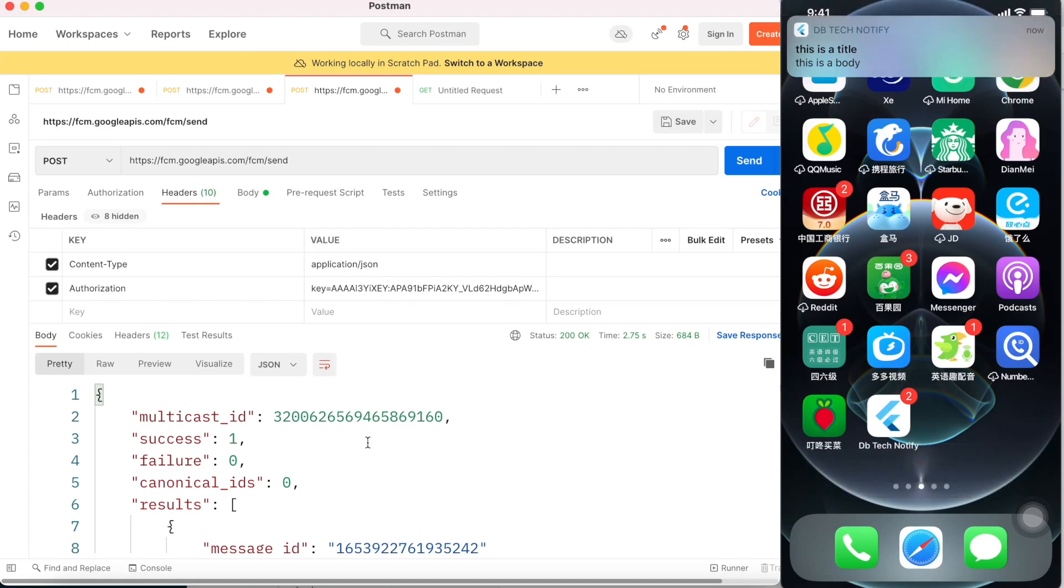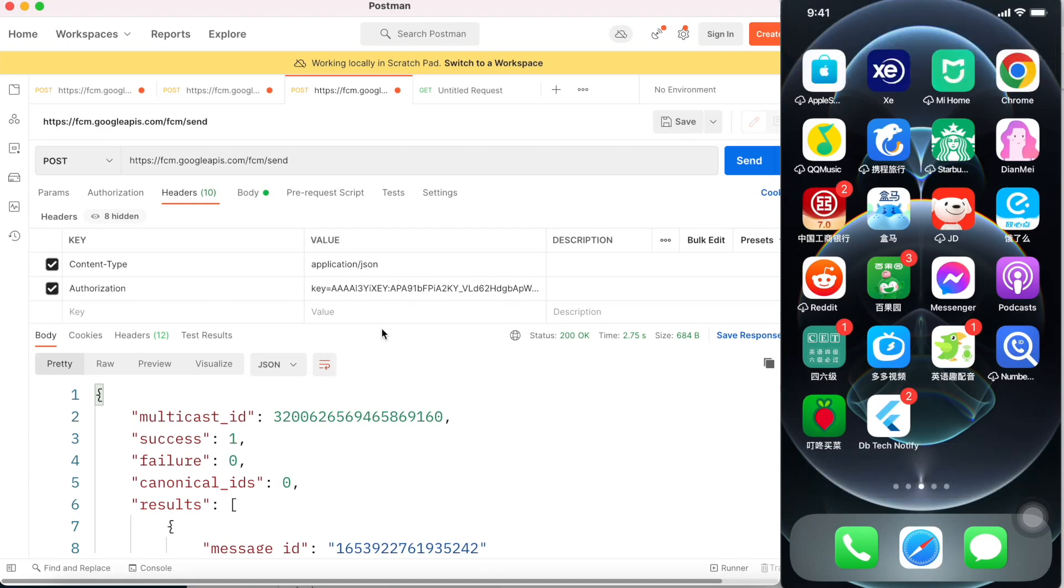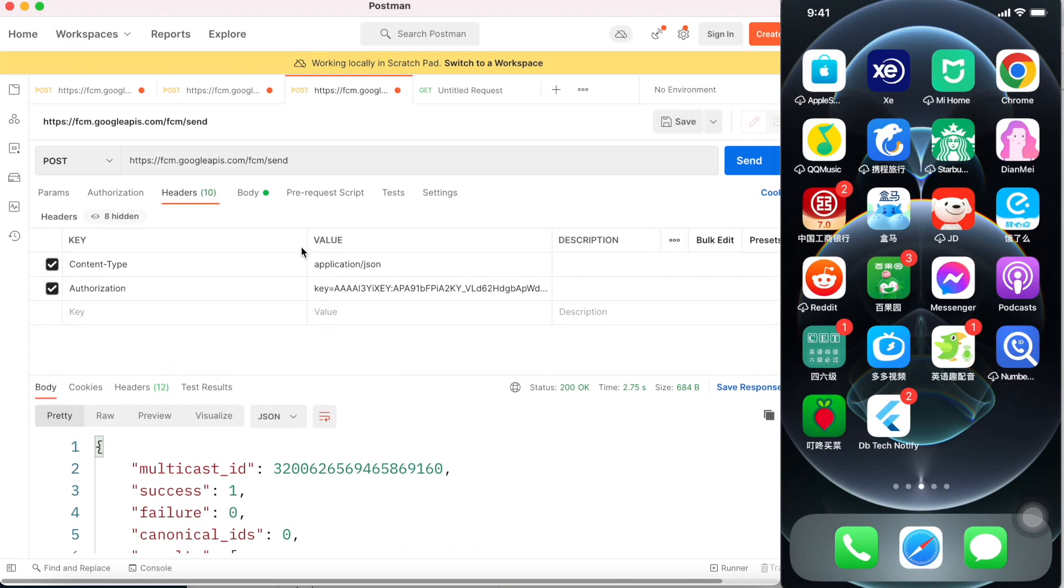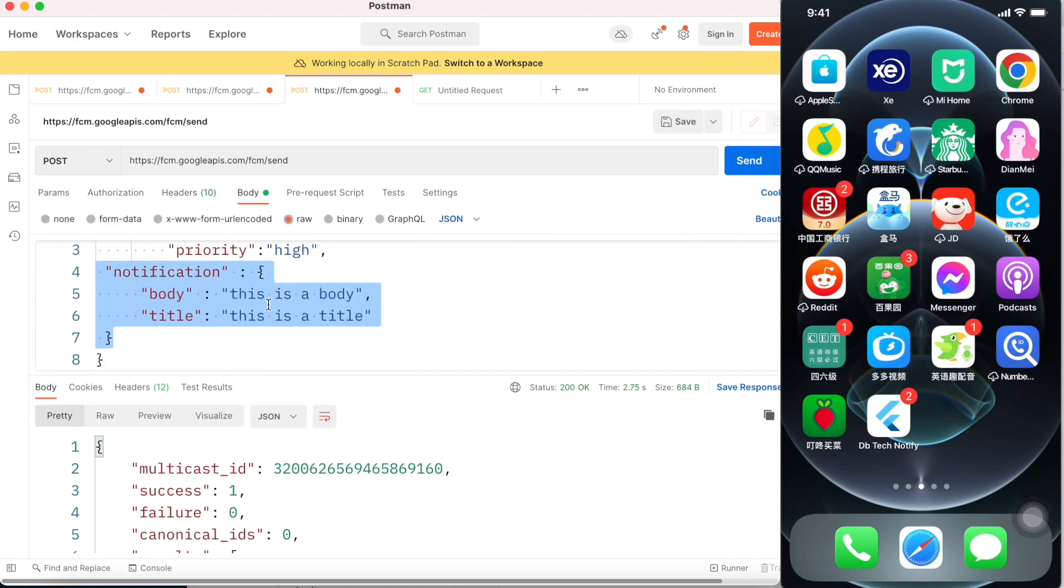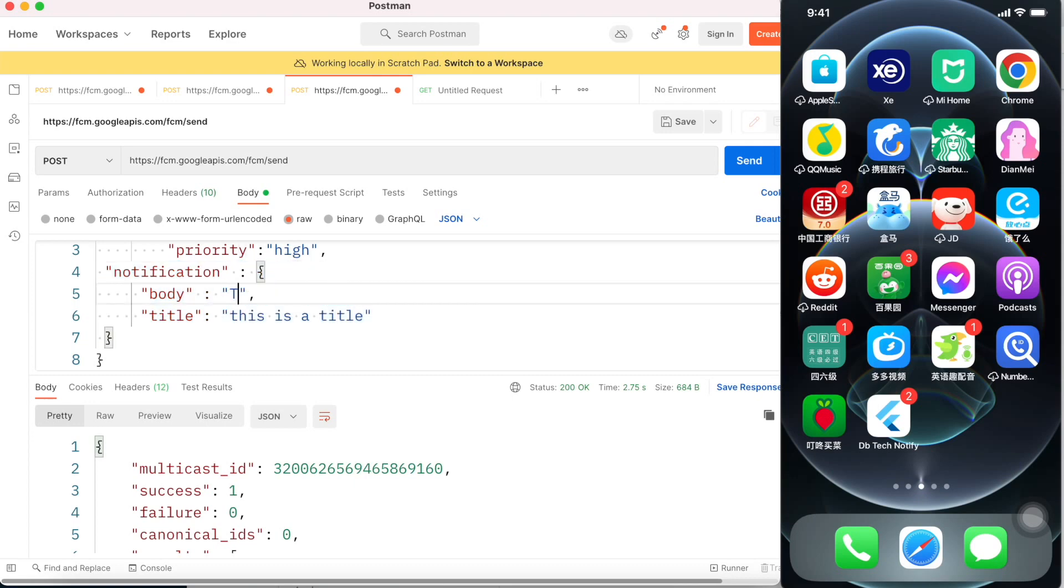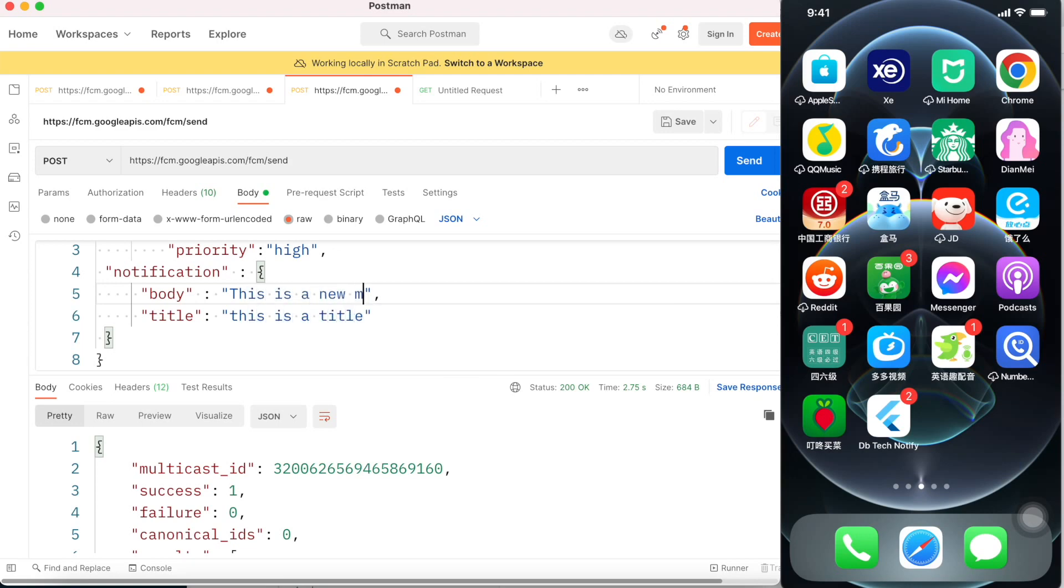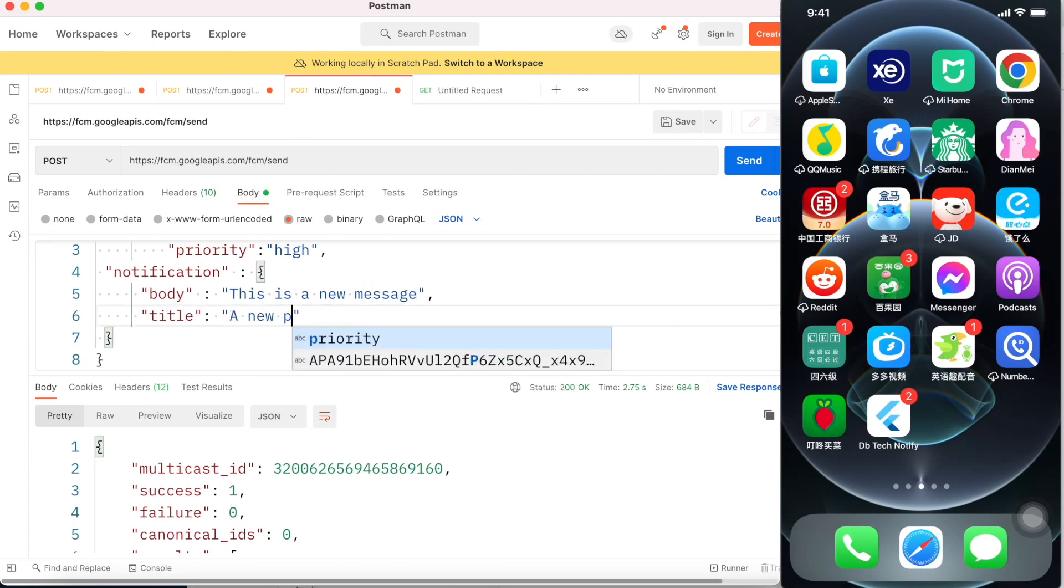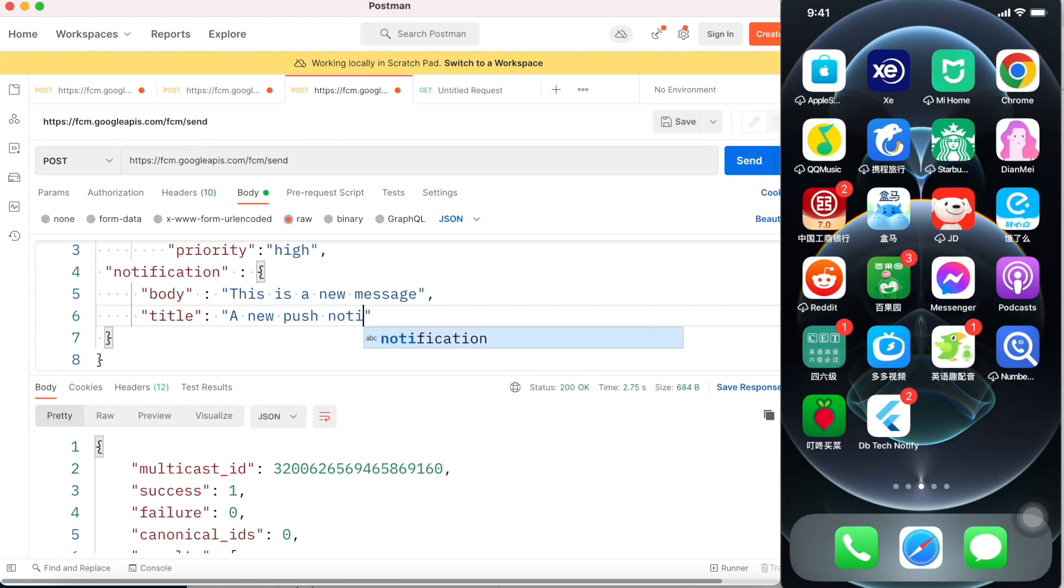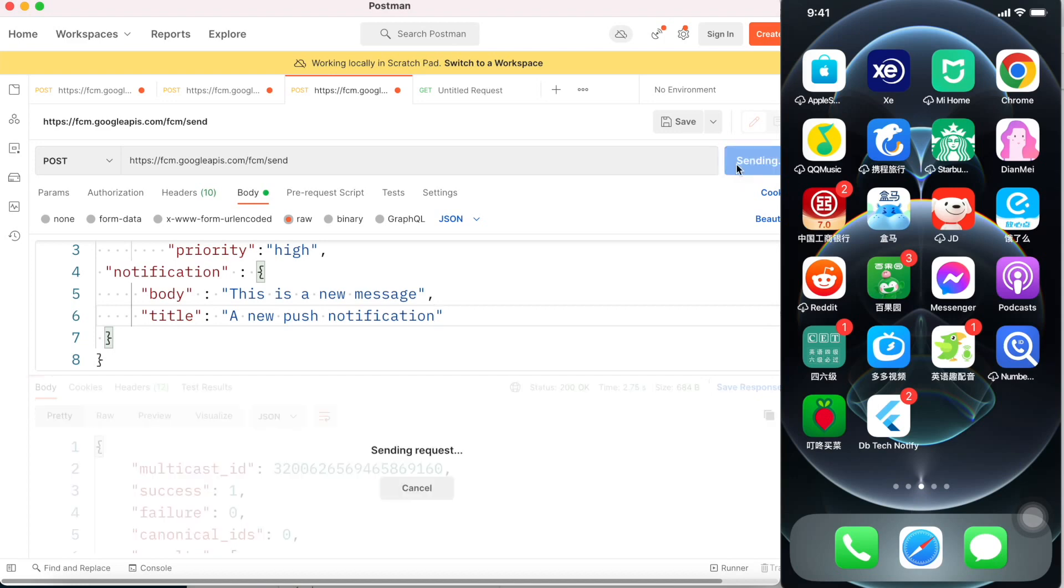Now we could do it one more time and this time actually we'll change the information. Now here this time I would say new, that this is a new message, a new push notification. Now I'll go ahead and hit.